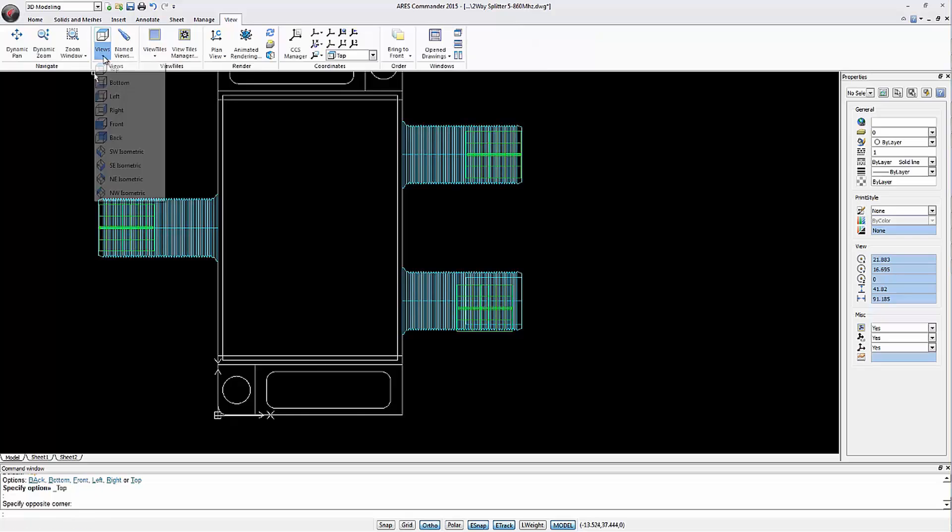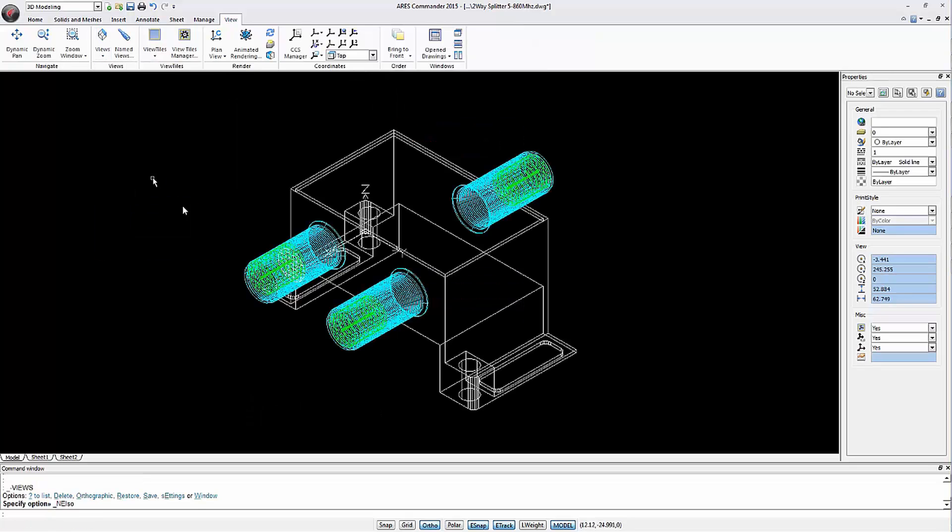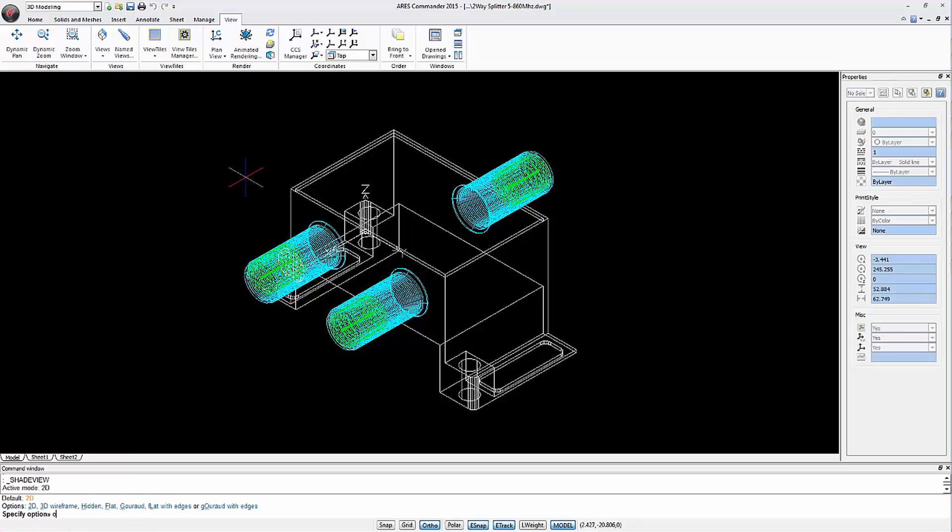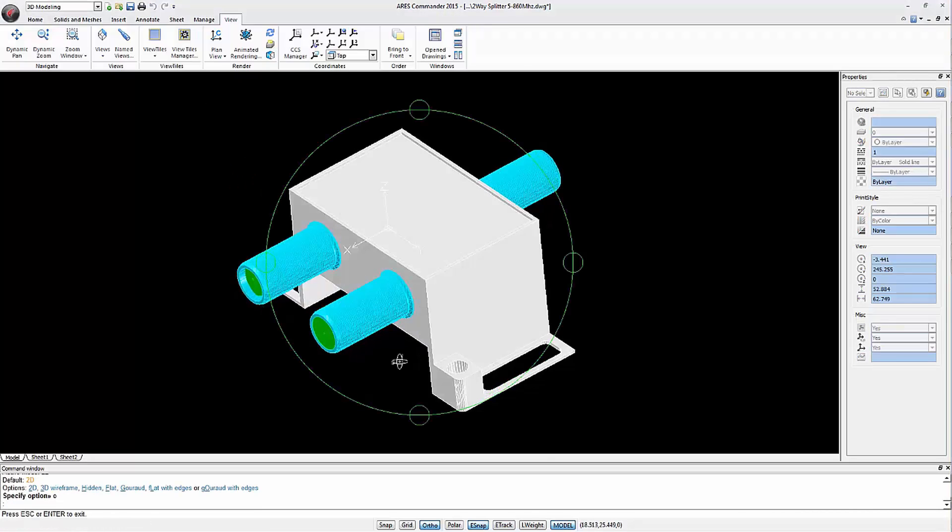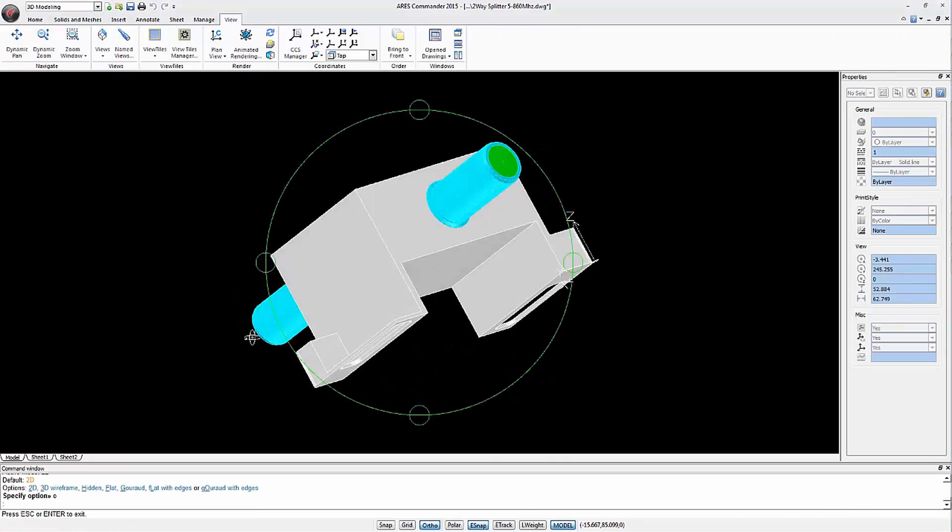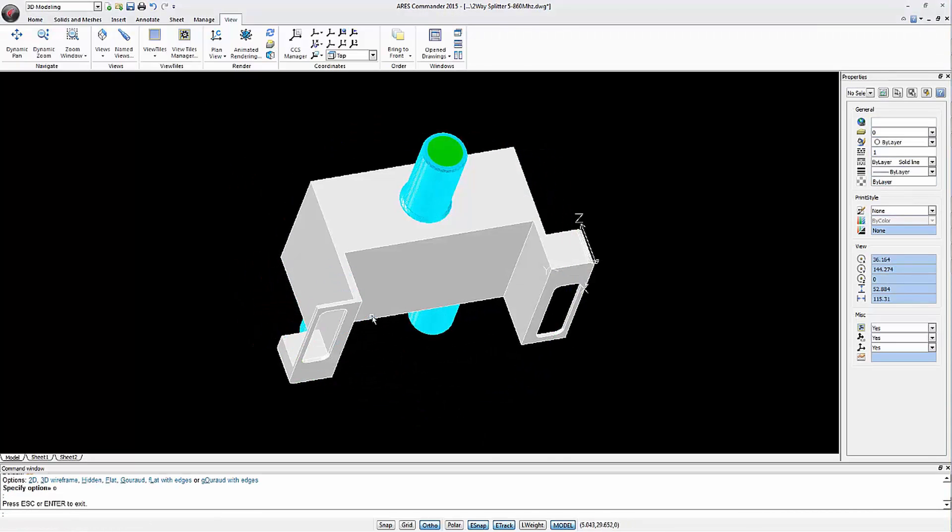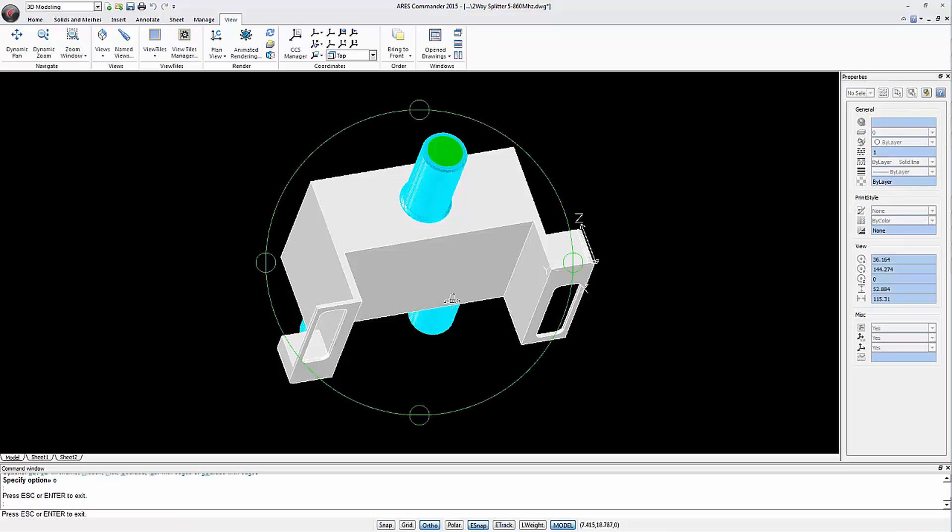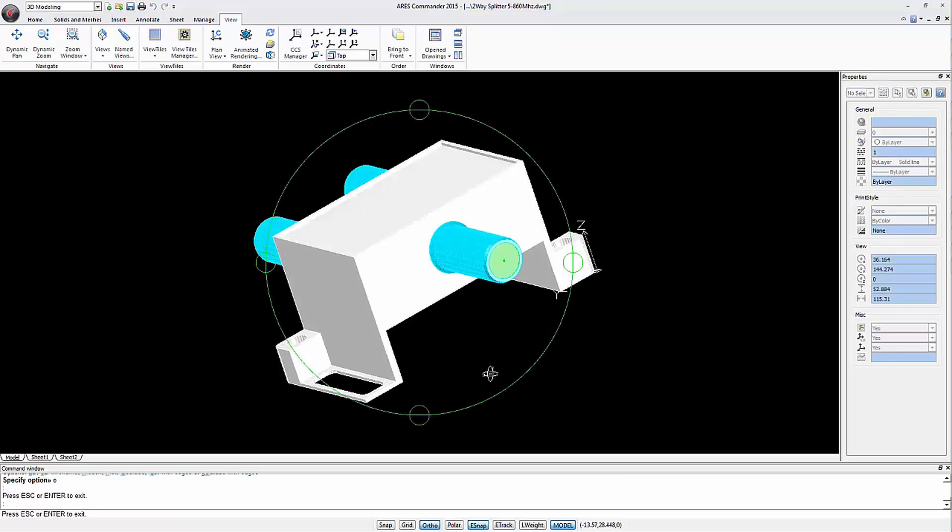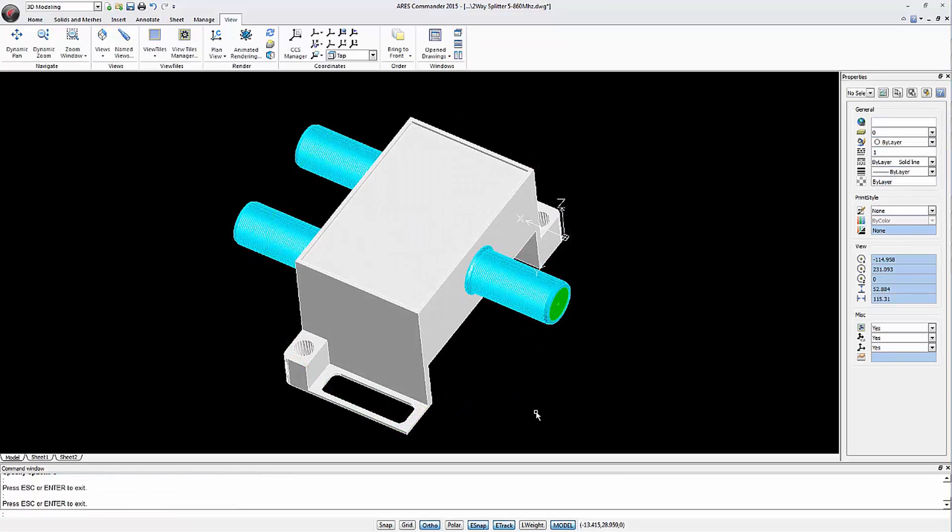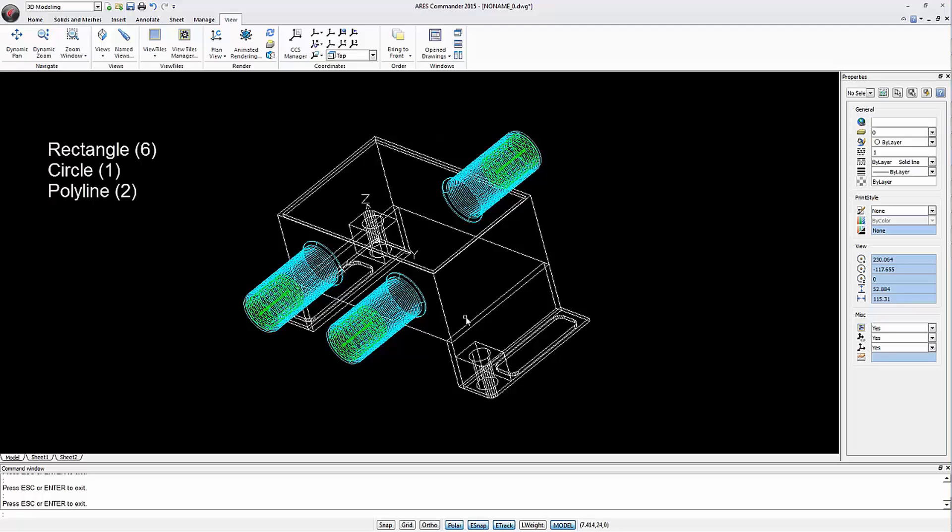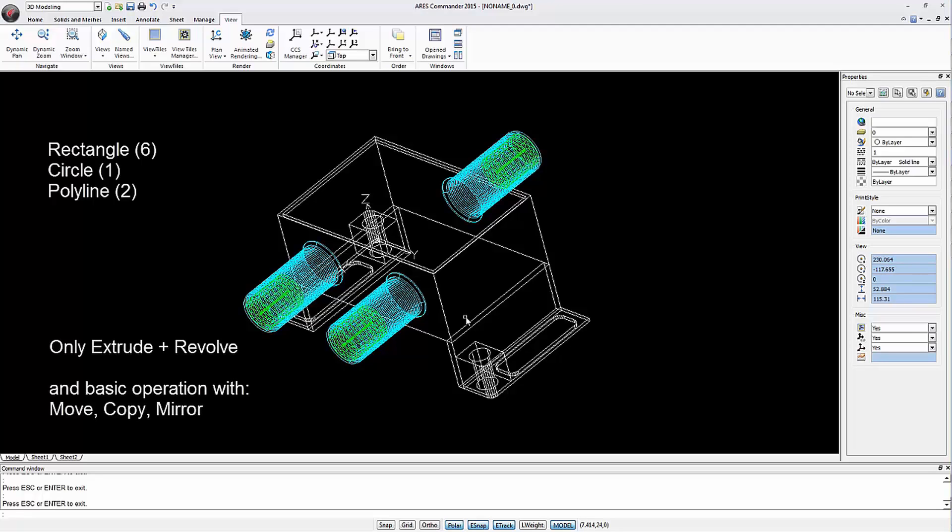We have achieved a 3D part very easily in a few operations. It's that easy to convert 2D elements, closed polylines, rectangles and circles into 3D elements through the extrude and revolve commands to create threads. And then use basic editing commands such as move, copy and mirror.